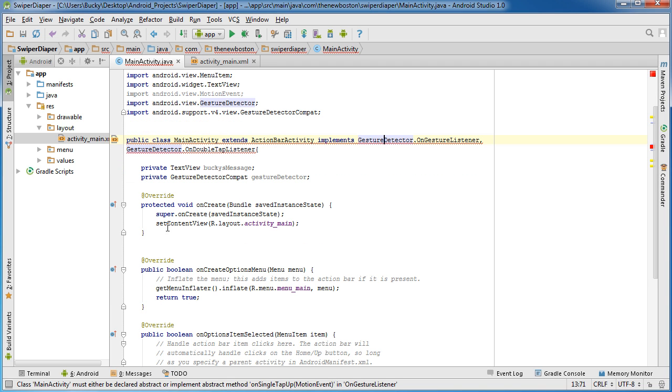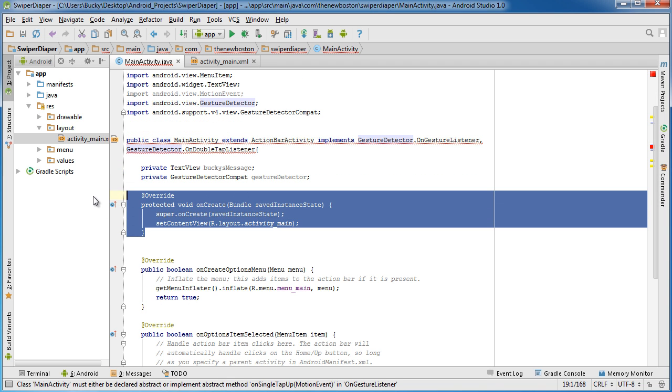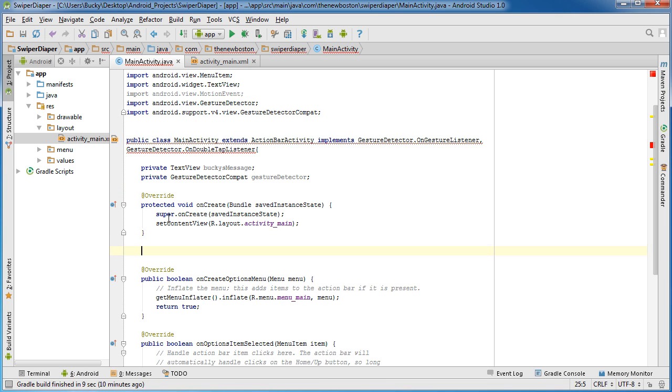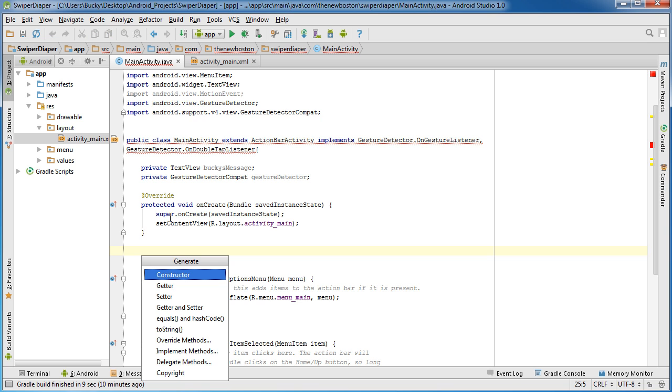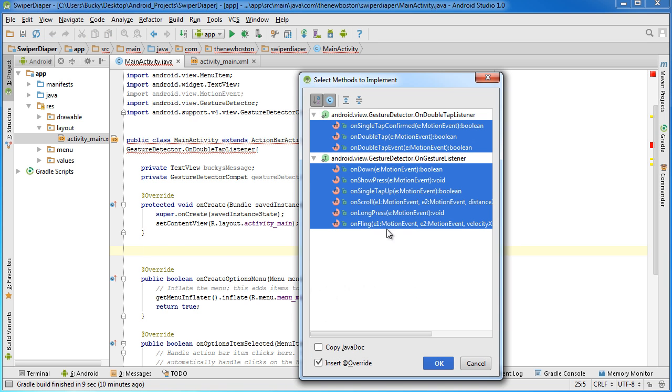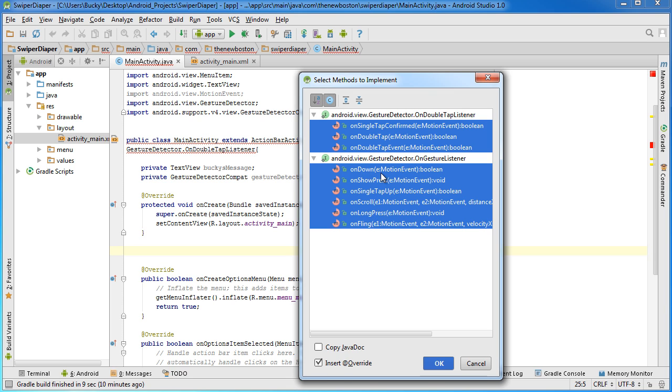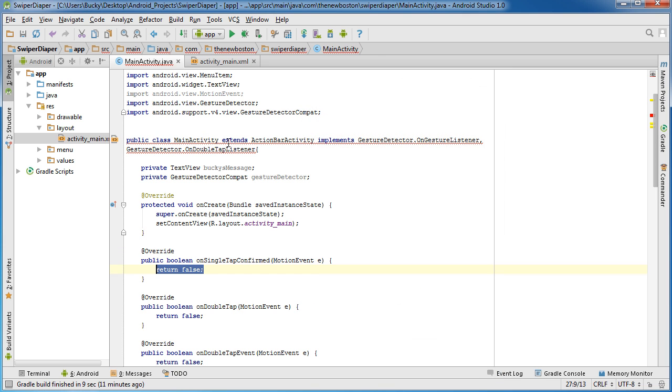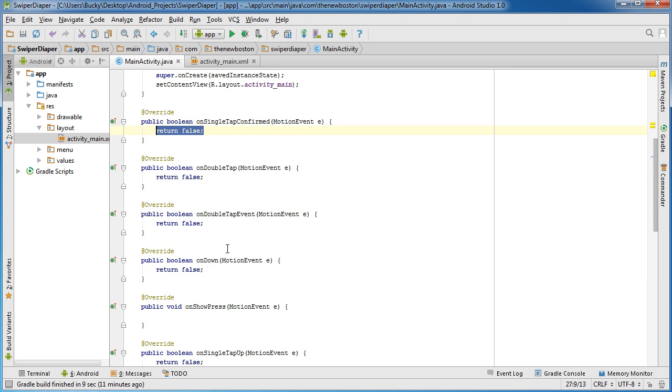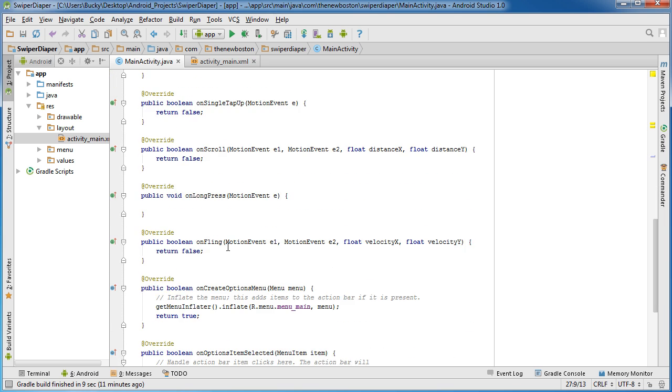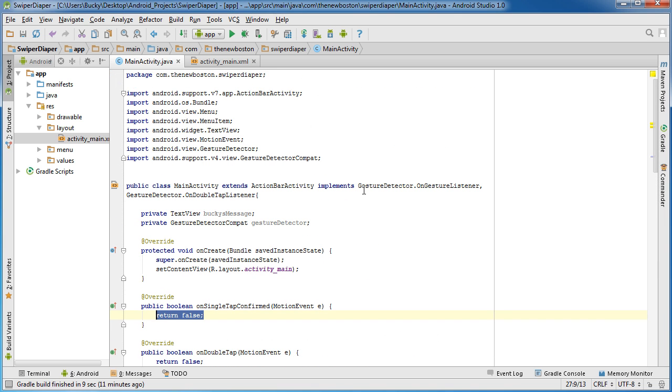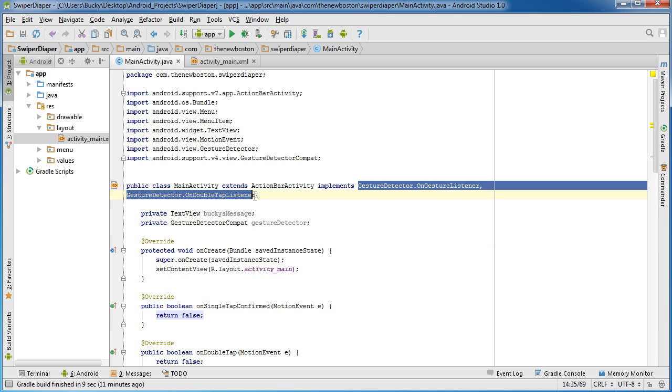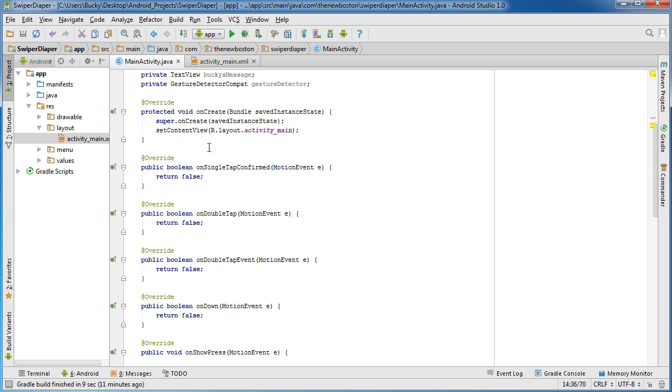For now, since we implemented both of these interfaces, we need to use those methods. I'm going to stick those right after the onCreate. I'm going to hit alt insert, then implement methods. This is saying okay, you implemented this OnDoubleTapListener interface, so these are the methods from there you have to implement. And OnGestureListener, these are the methods you're using from there. You can see onScroll, onDown, onFling. I'm just going to hit okay, and it's going to automatically insert all of those for us. That's our promise when implementing - we're going to use all of those methods. Now we've fulfilled our promise, but it's still kind of boring because we didn't do anything with them yet.